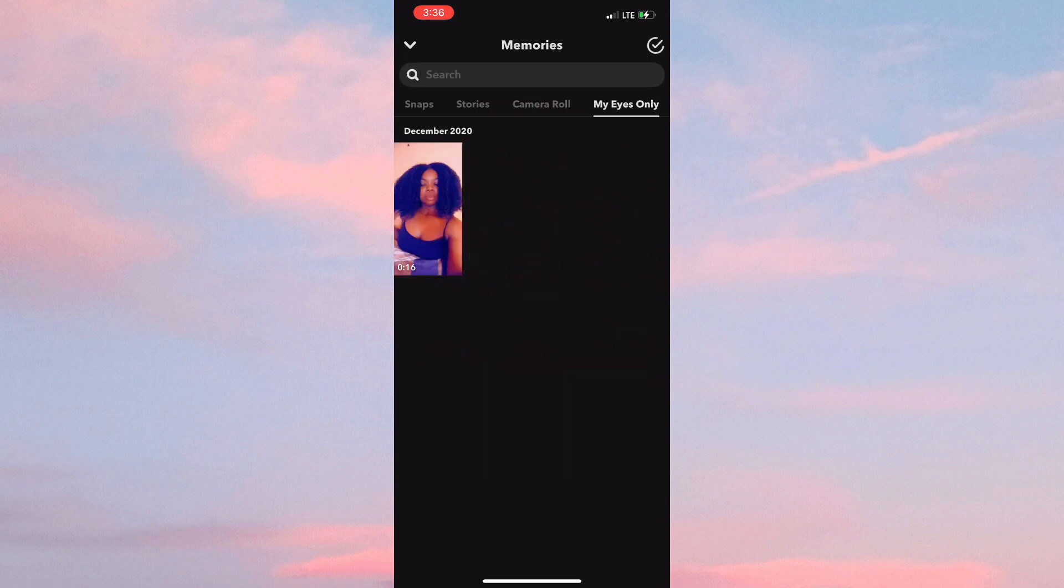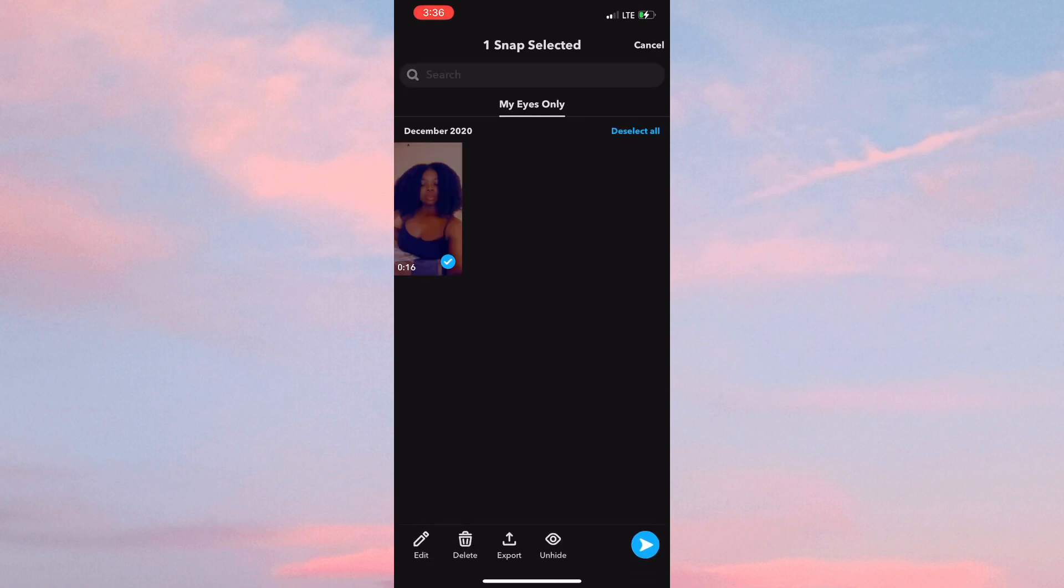Simply hold down on this video, and then click on Unhide at the bottom of the screen. That is how you recover pictures from My Eyes Only.